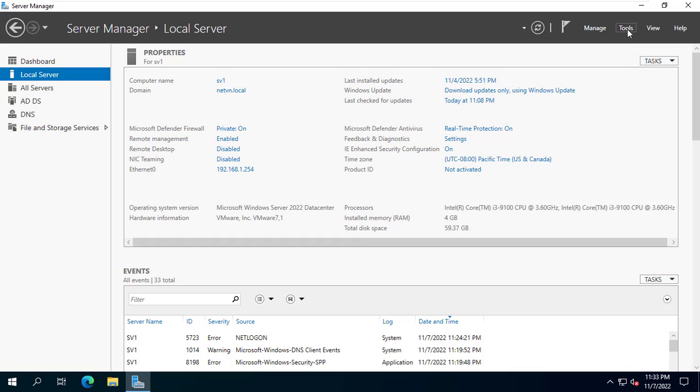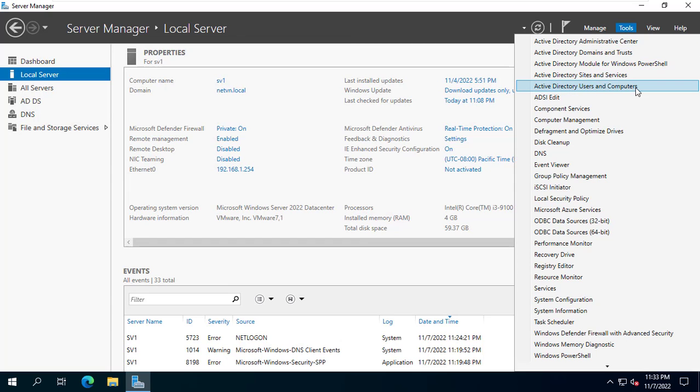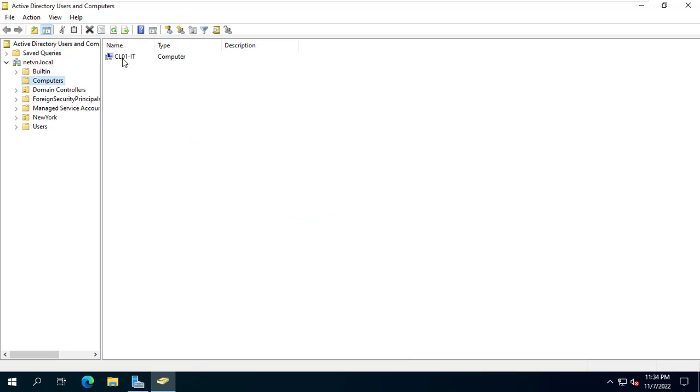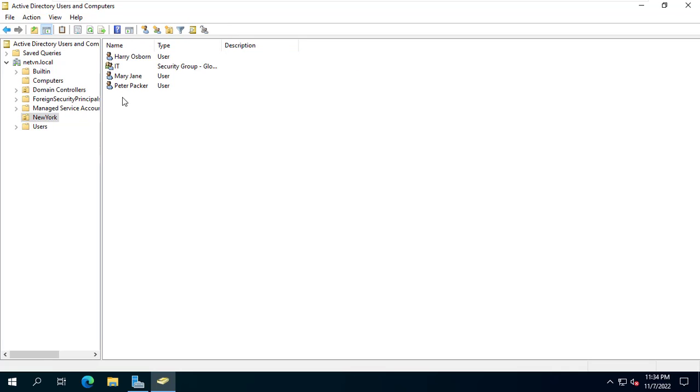This is my domain controller. And this is the computer I want to authorize so that users can install software on it.